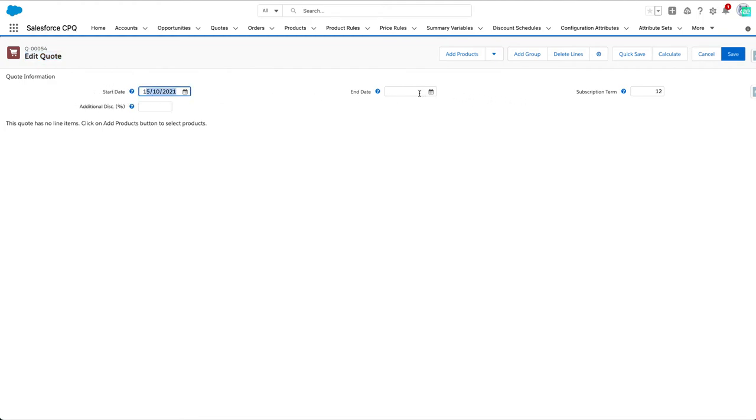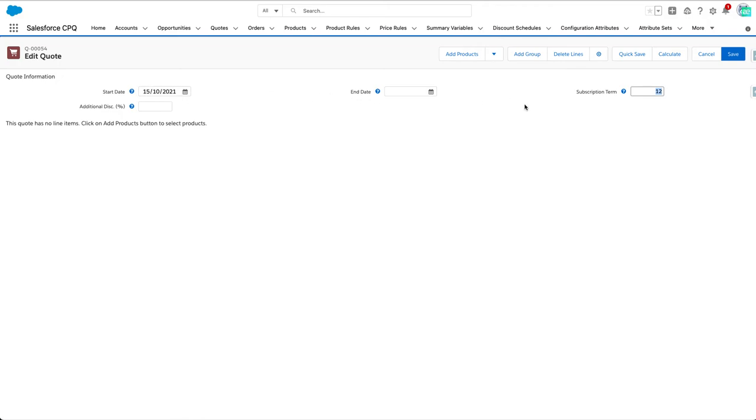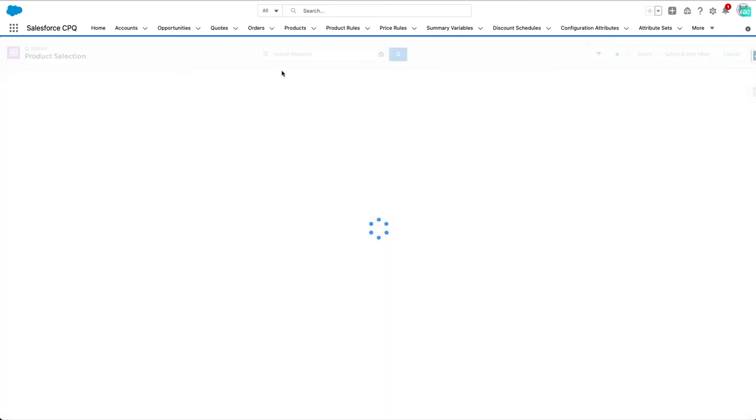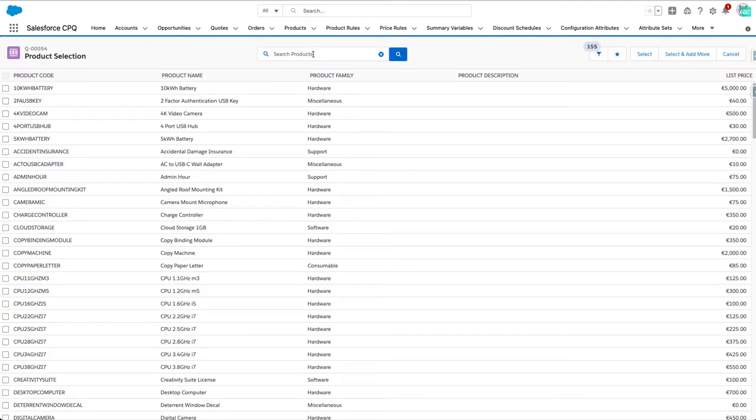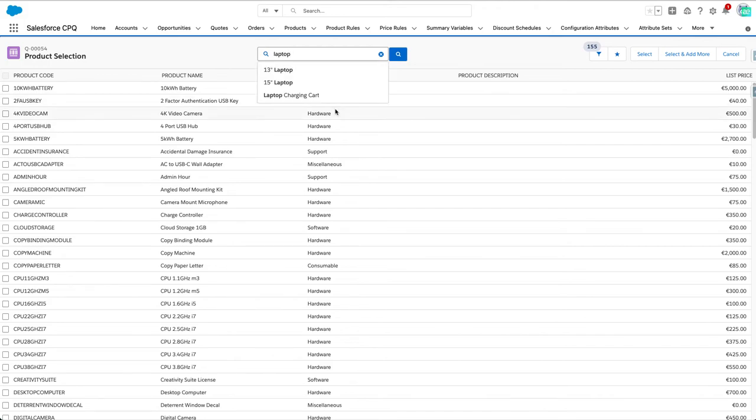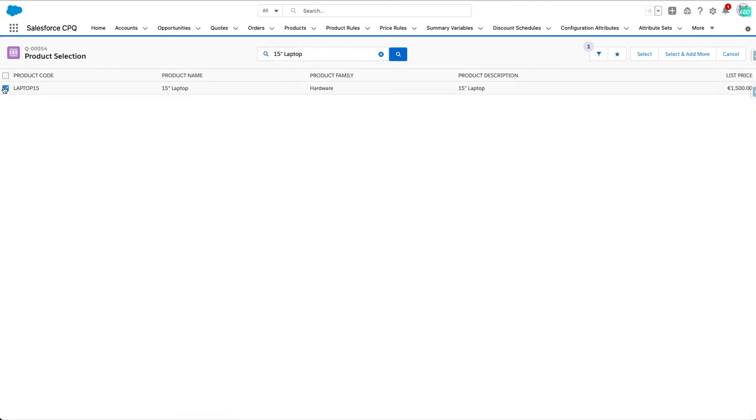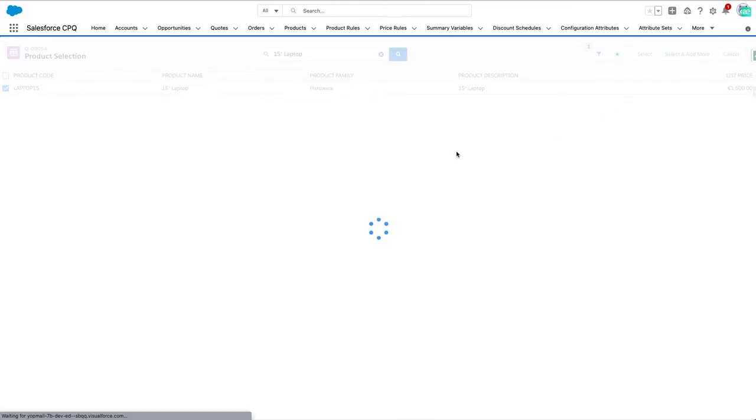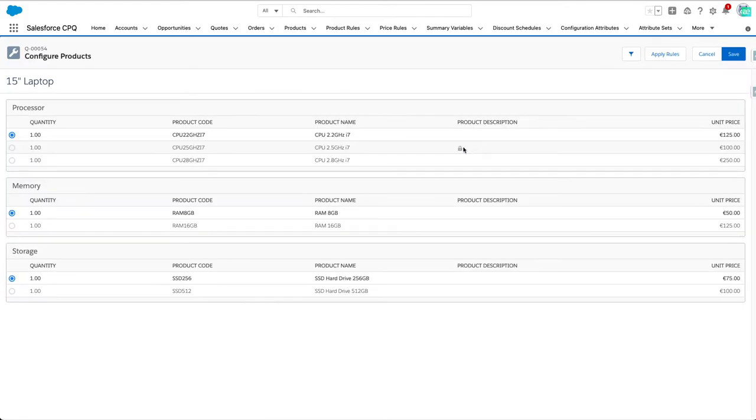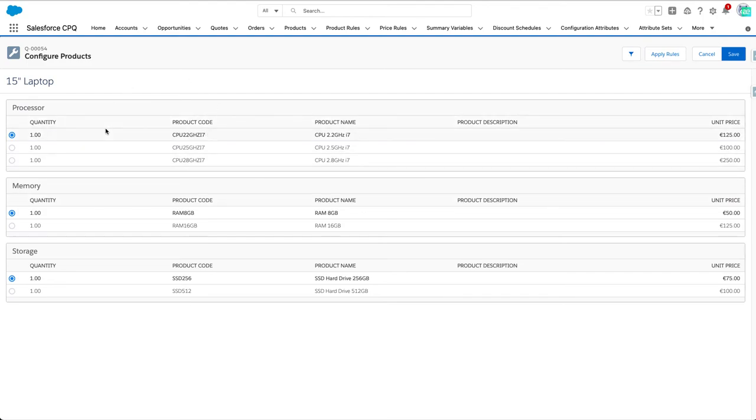Here are the start date and end date with the terms. We have a subscription term set to 12 months, so the end date should be October 1st. Let's add some products - we can pick a laptop, for example, and configure it.